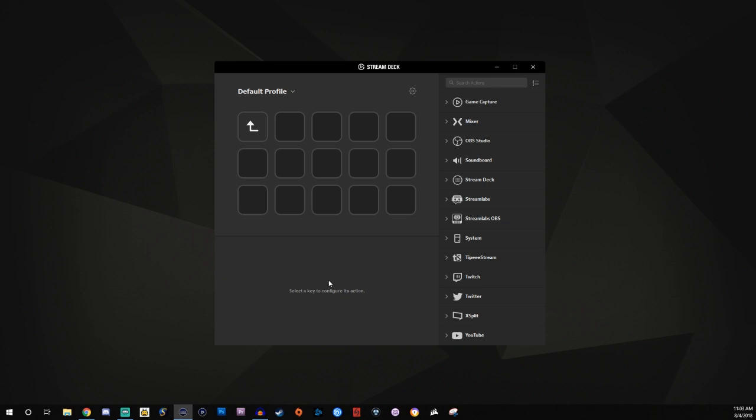So in here it gives you a blank slate of what you can actually put in here. So like I said I'm going to be working with the Streamlabs OBS. So we're going to click on here and here's the different options you have. You have scenes, mixer audio, record, you can stream and you can add sources.